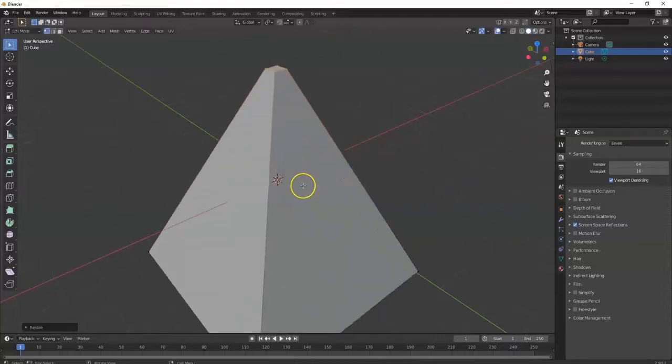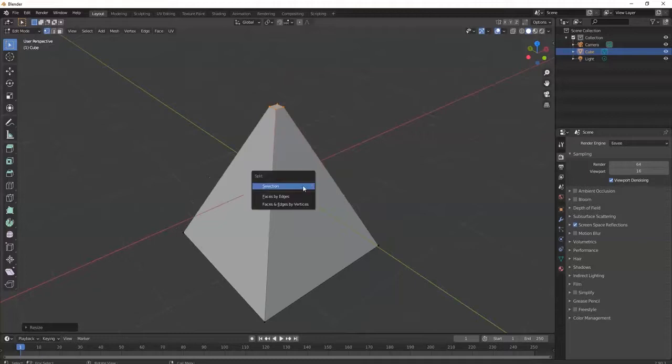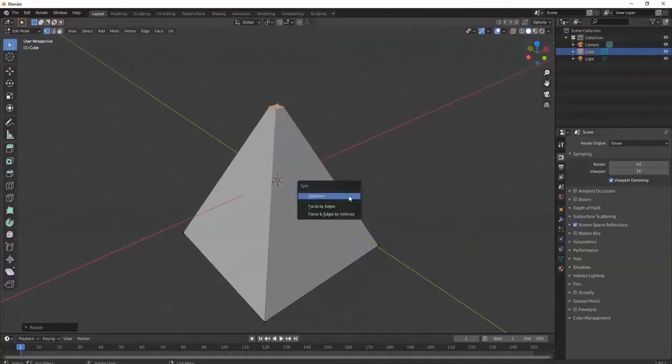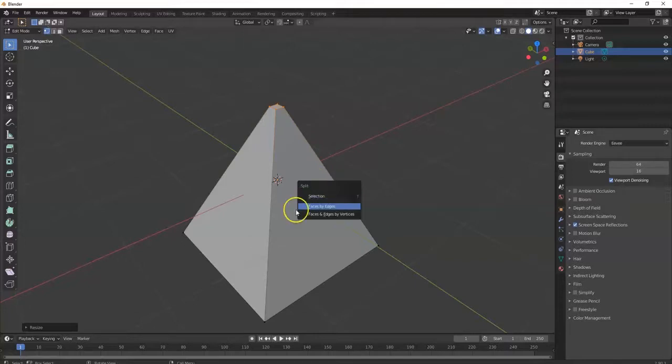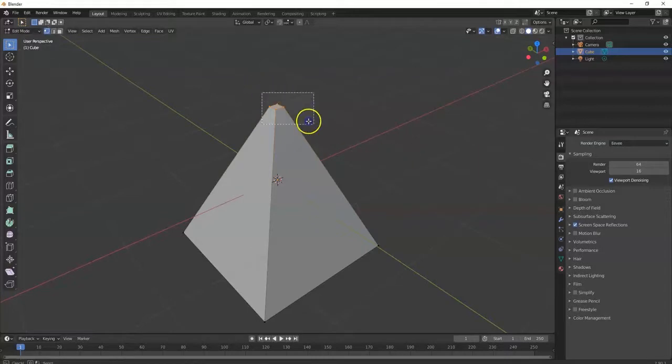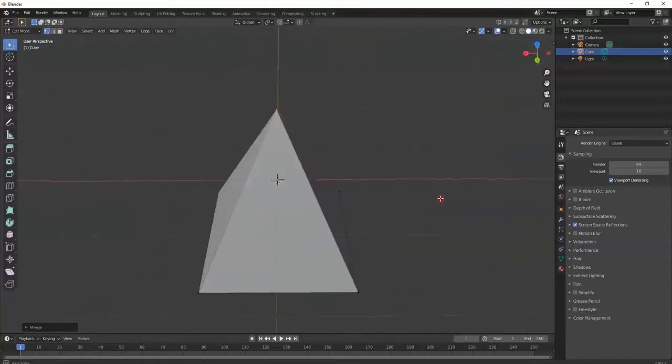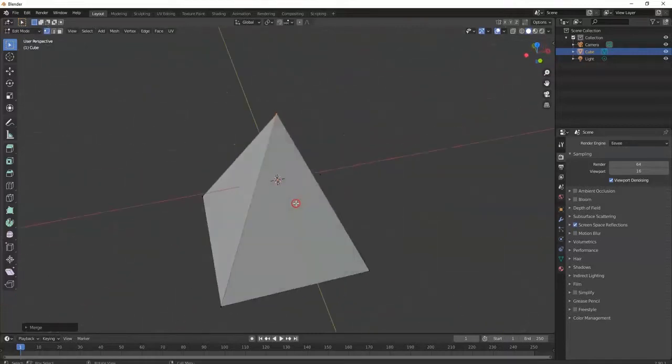You could merge these vertices. In Blender 2.9 just hit the M key. Previous version was Alt M. But 2.9 is hit the M key. Let's see here, M key, and you can merge them at center. And boom, they become one there. You got yourself a pyramid.